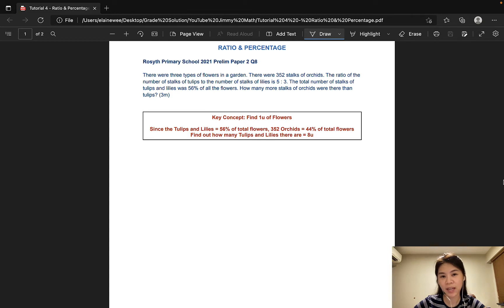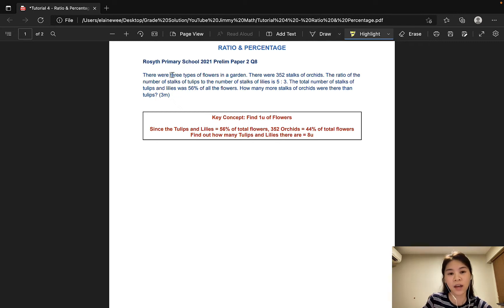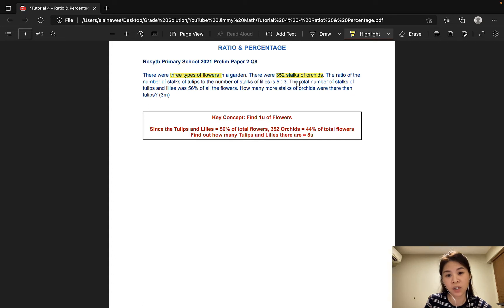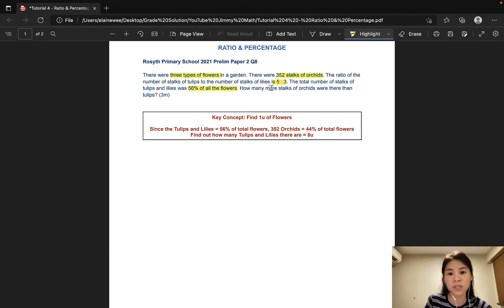The first question we'll be looking at is taken from Rosyth Primary School and it is worth 3 marks. There were 3 types of flowers in a garden. There were 352 stalks of orchids. The ratio of the number of stalks of tulips to the number of stalks of lilies is 5 to 3. The total number of stalks of tulips and lilies was 56% of all the flowers. How many more stalks of orchids were there than tulips?